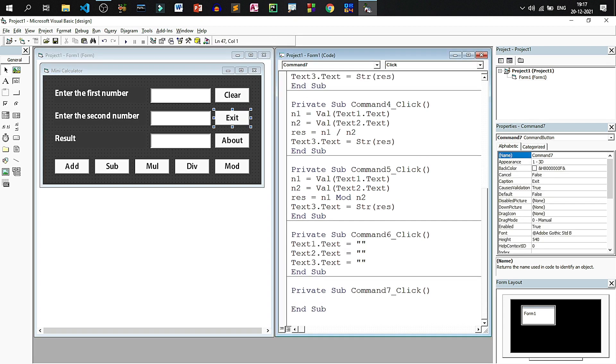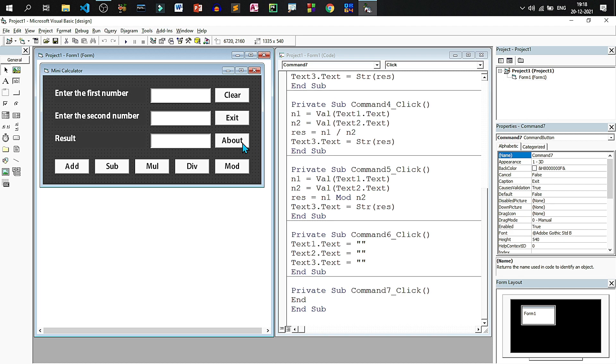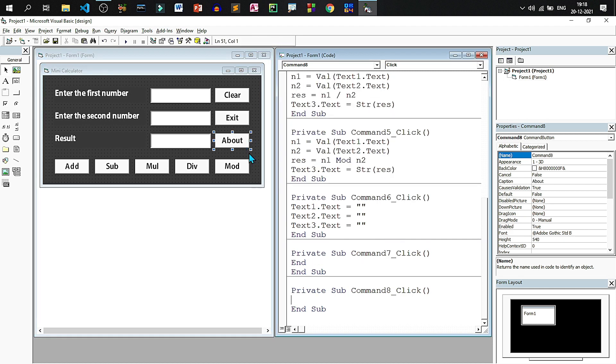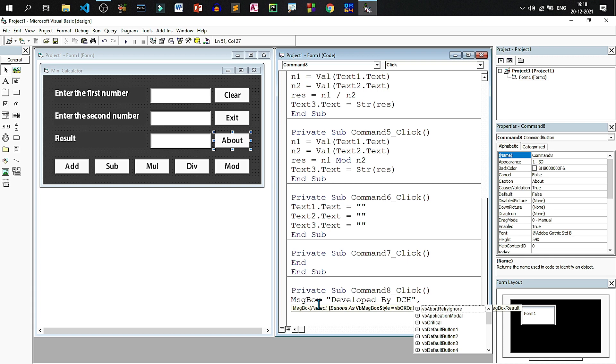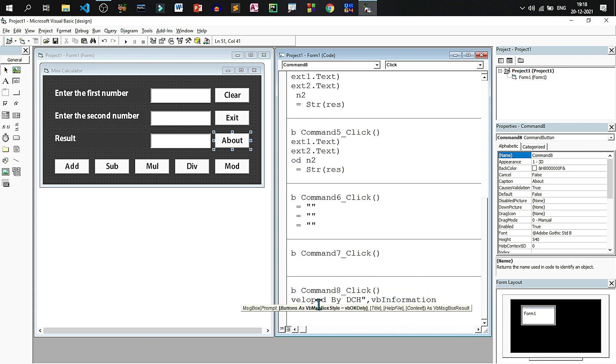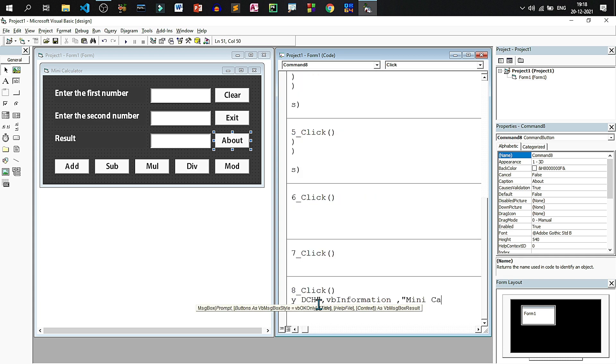For exit we will write end. And in the about we will write a message box. We will write msgbox, then the message. Suppose developed by dch. This is the message, comma. Then the type of icon that will be shown, VB information, and followed by mini calc as the title of the message box.